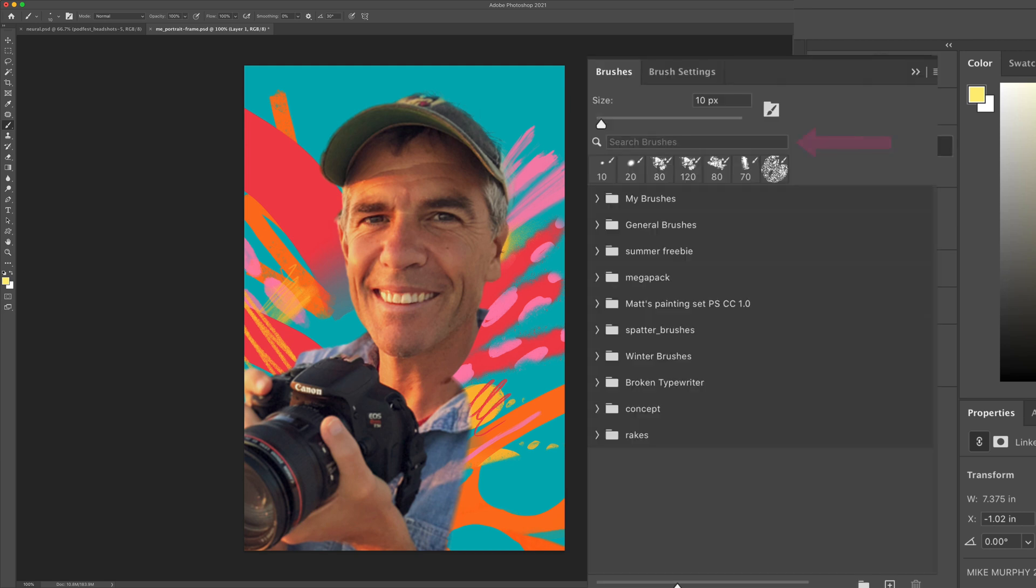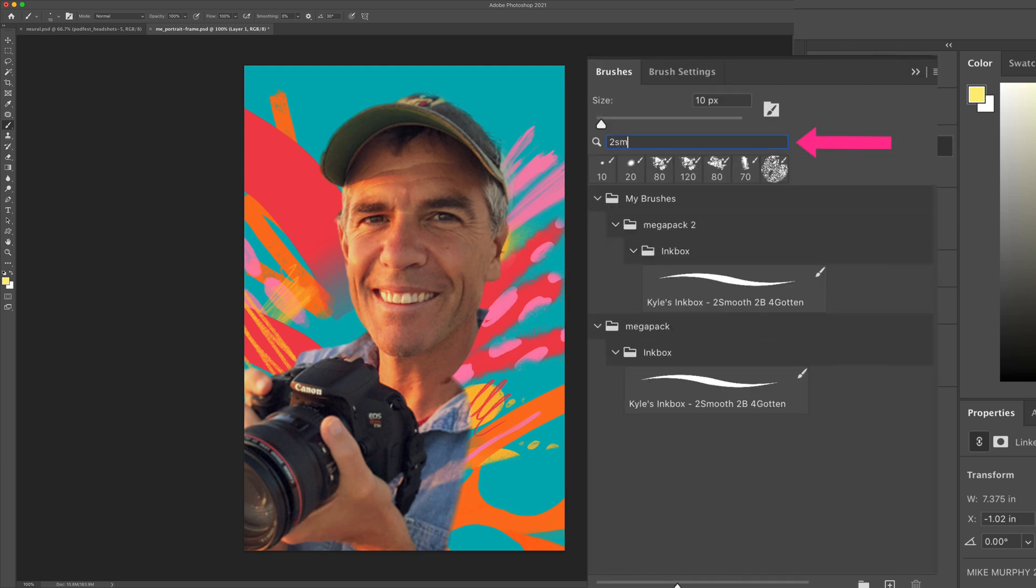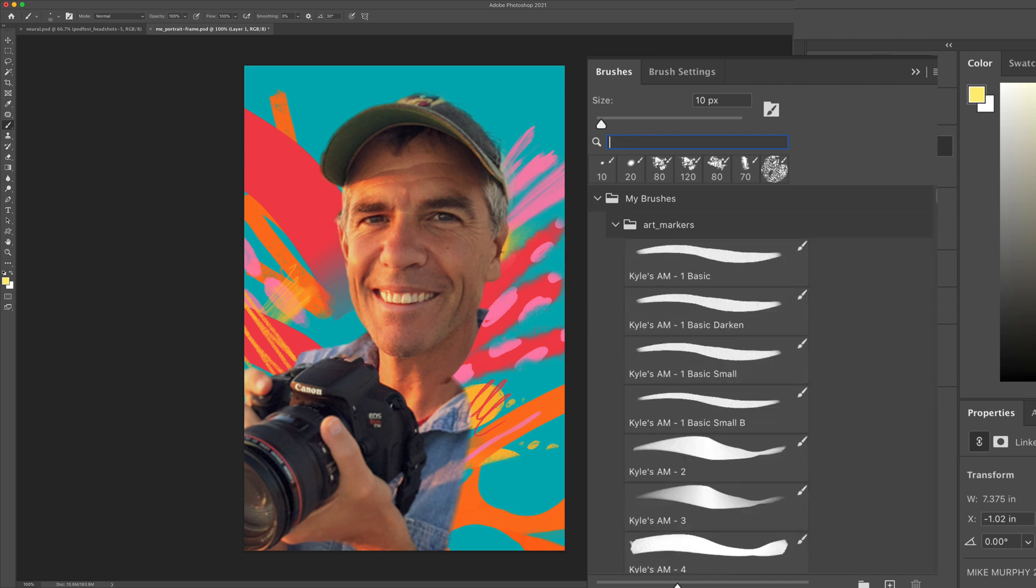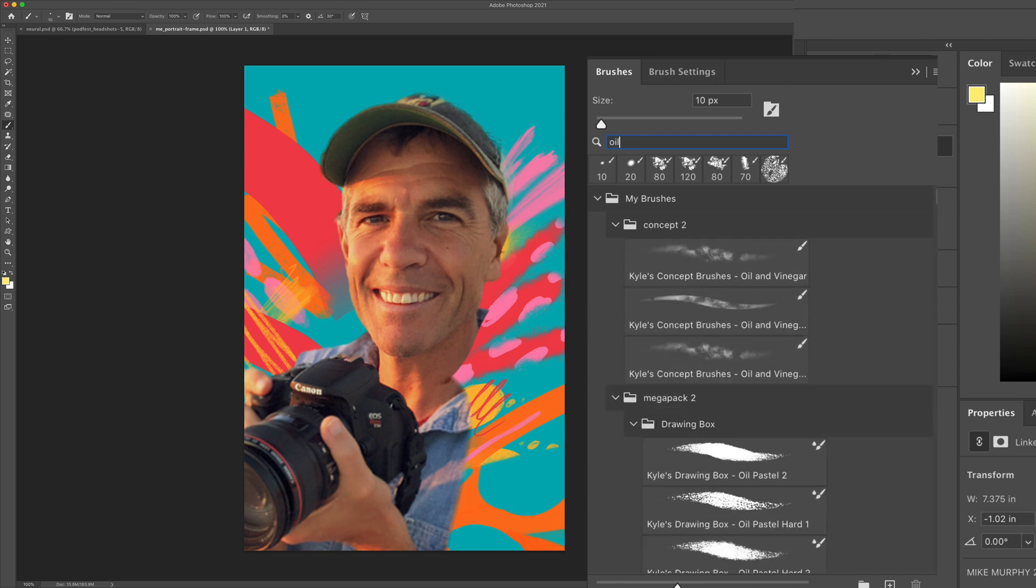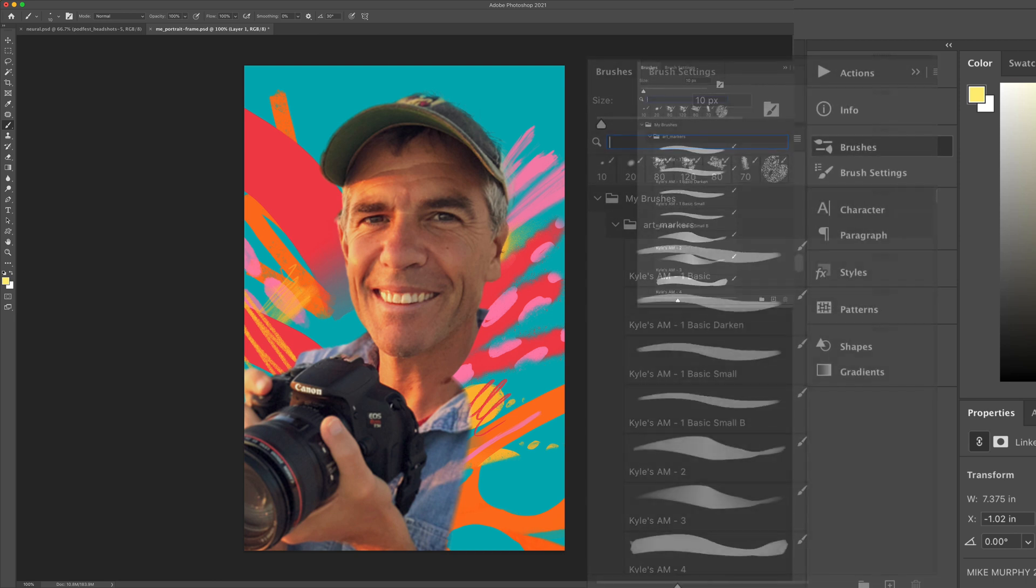Just click on the brushes and now you can search for any brush that you have by name. I use a lot of Kyle Webster brushes and he has tons of them, but now being able to quickly pull them up in the search makes it very easy.